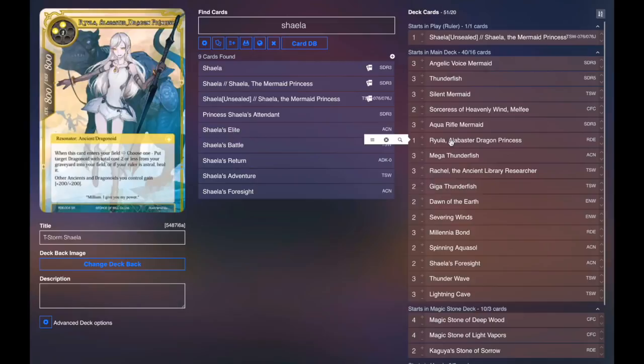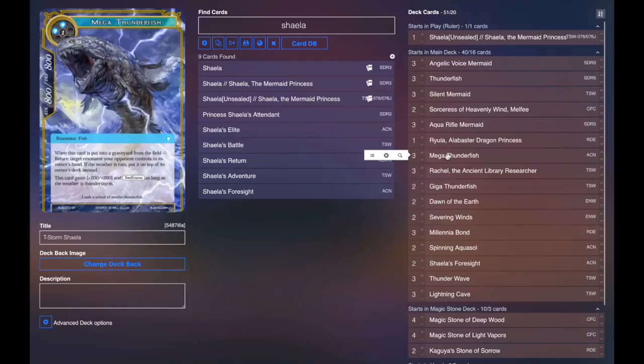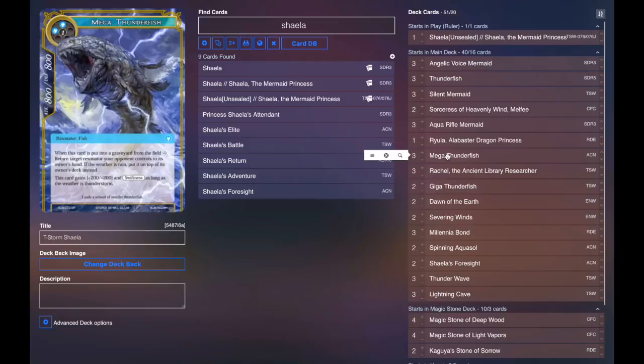Three Mega Thunderfish. Pretty good card. It's a good anti-kill stuff card, I guess. If it dies, you get to bounce something back to their hand or set it to the top of the deck if the weather's rain, so just by itself. And if it's Thunderstorm, it becomes a 10-10 with swiftness, which is pretty awesome.